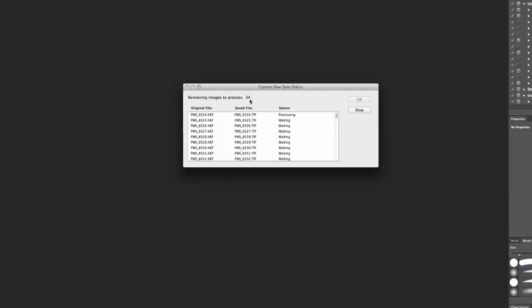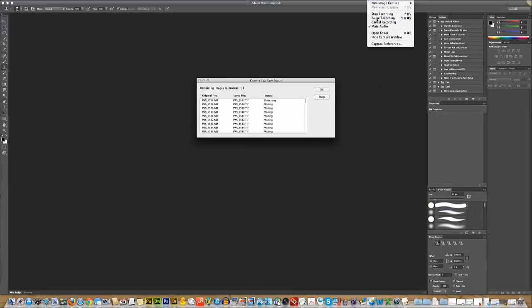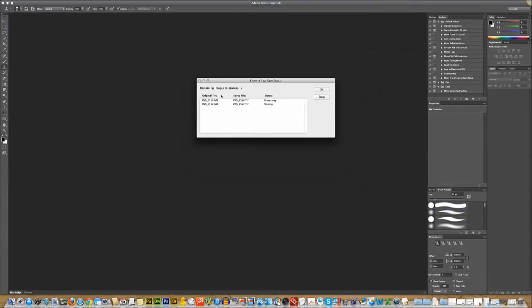So basically these are going to process. And when these are all done, we'll have a set of TIFFs in our folder ready to move on to the next step. So I'm going to go ahead and pause for a minute. So we're back. And you can see our images here are just finishing up.